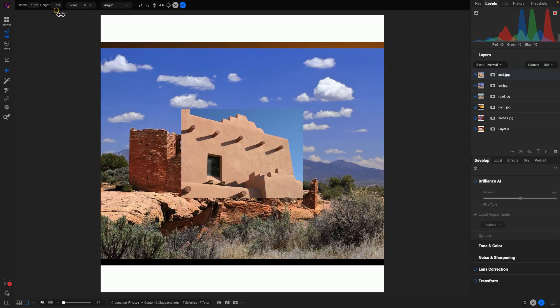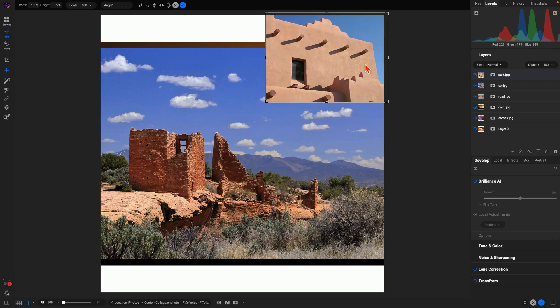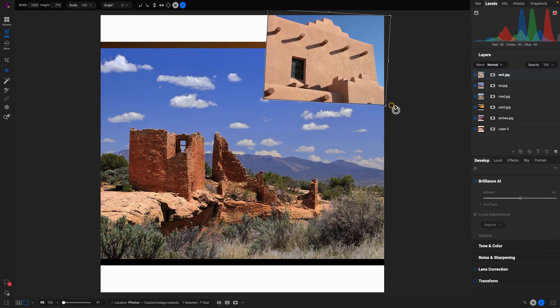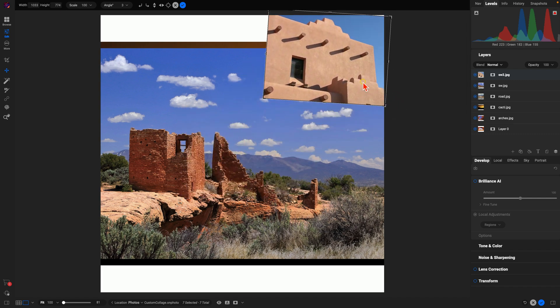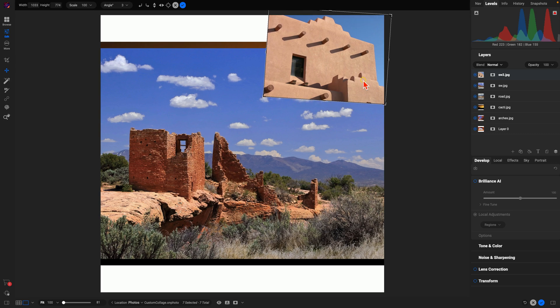Maybe rotate them a little bit to give them a little bit of a creative feel.